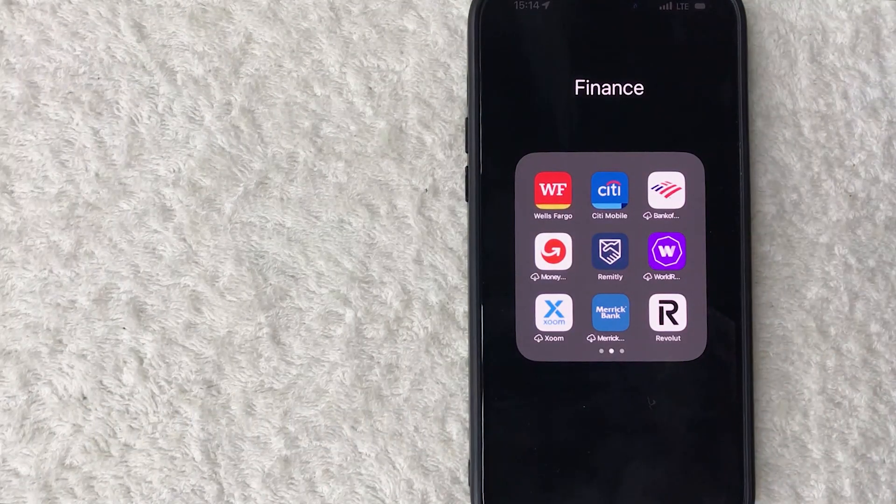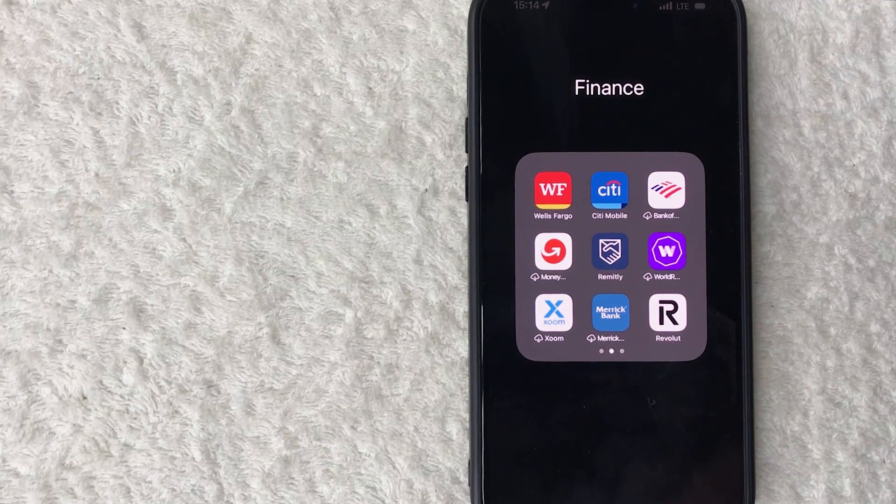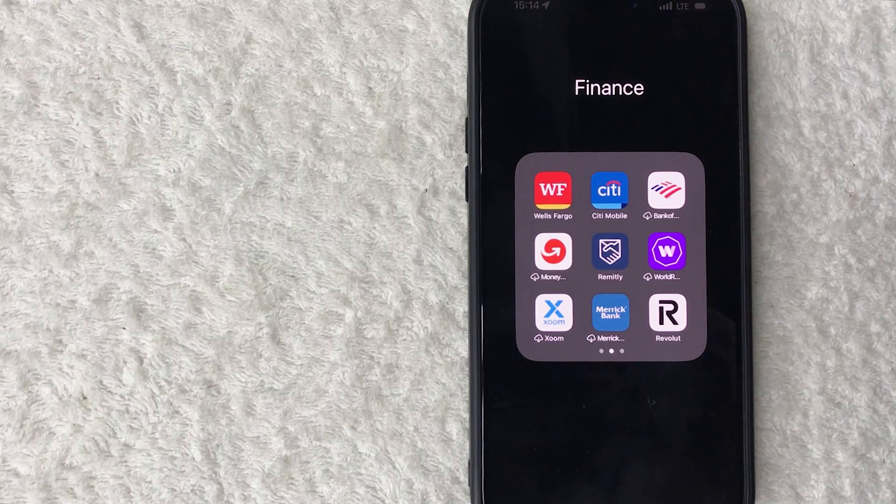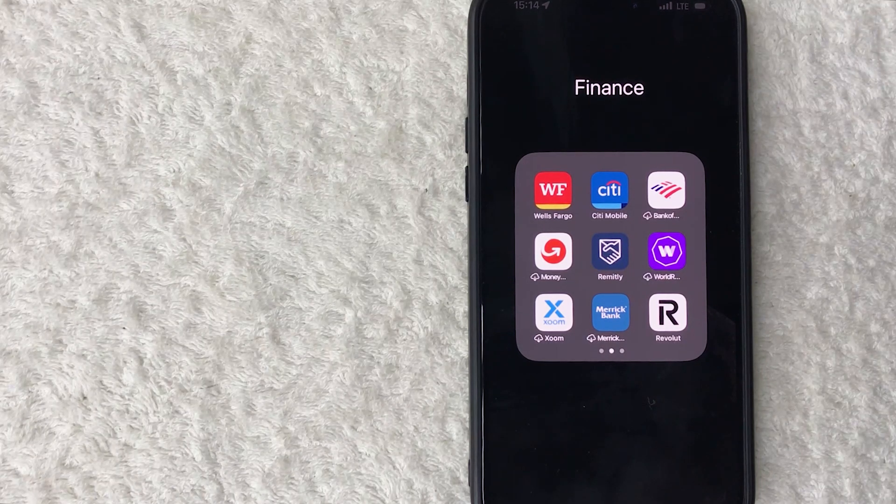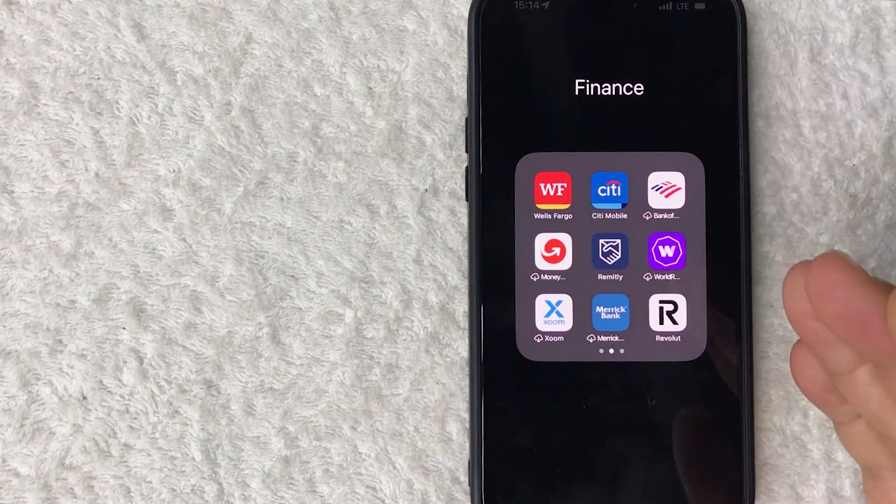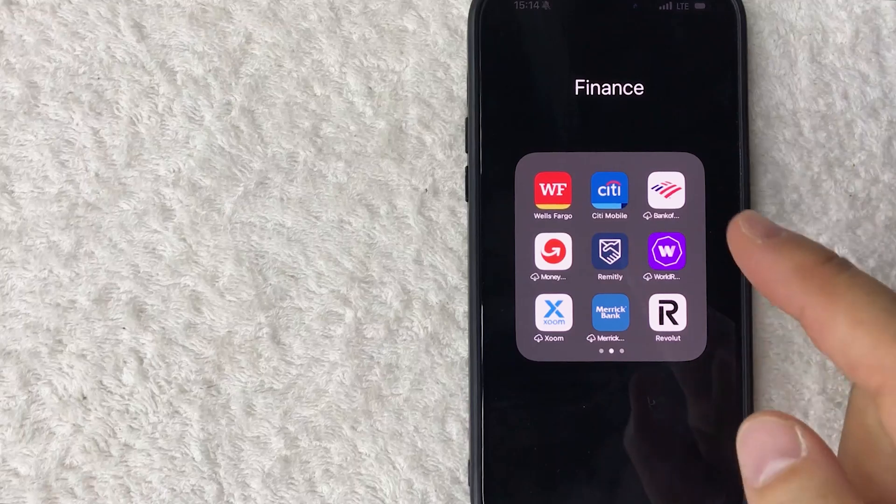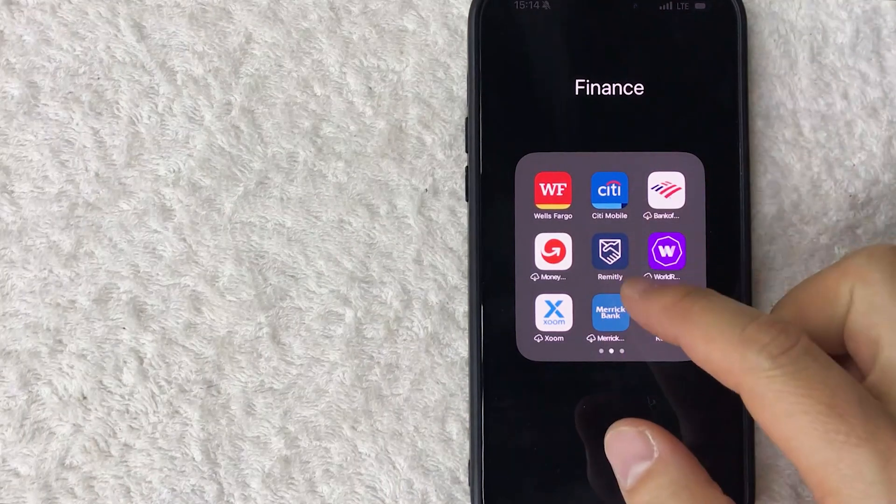But why would you want to set up Face ID on your Citi app anyways? Well that's pretty easy. If you run a business with lots of different bank accounts, you know that sometimes it's hard to keep up with all the different passwords, so sometimes it's easier to set up Face ID.